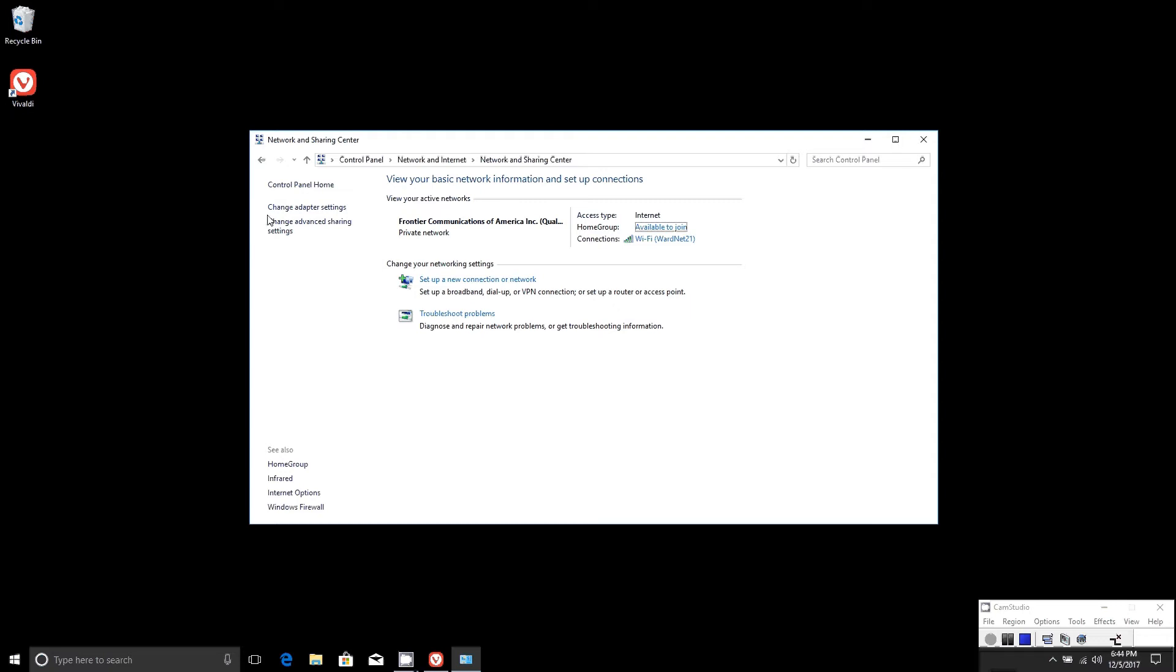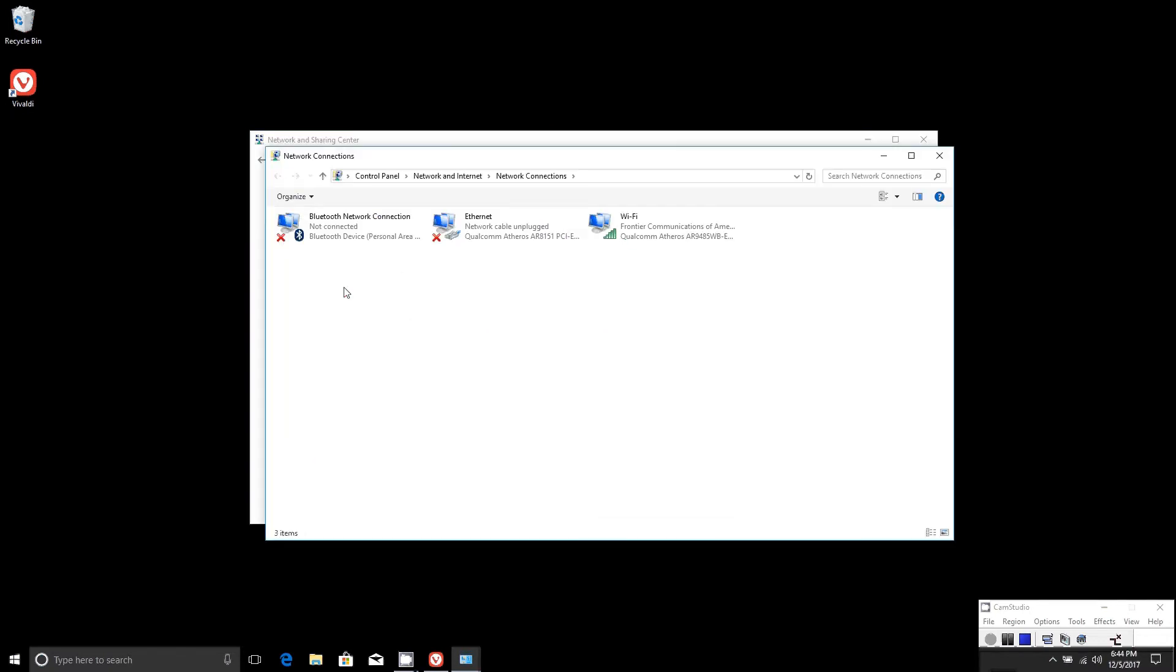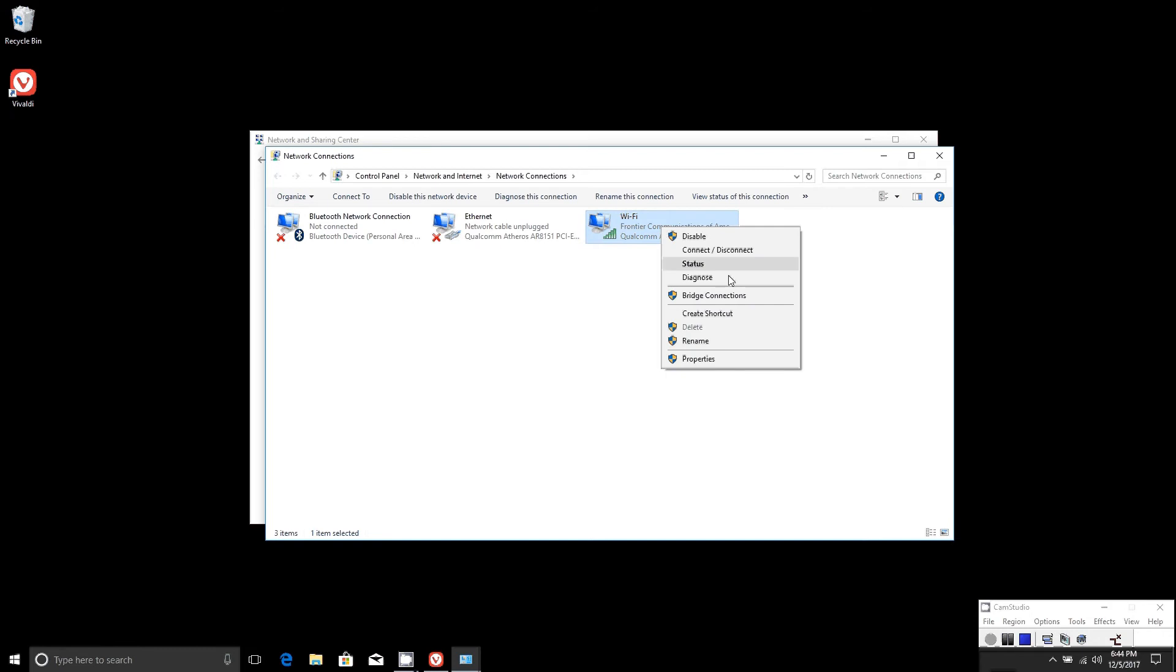Go over to the left and select change adapter settings. Then the adapter you're connected to, in my case Wi-Fi, right-click on it, go down to properties, and select that.